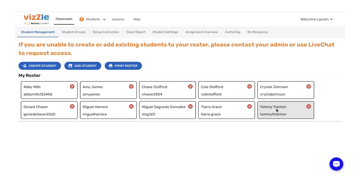Students come and go throughout the year. Whether you're setting up your roster for back to school or a student enters or exits your classroom, you need to update account information quickly and easily, and Vizil's here for you.